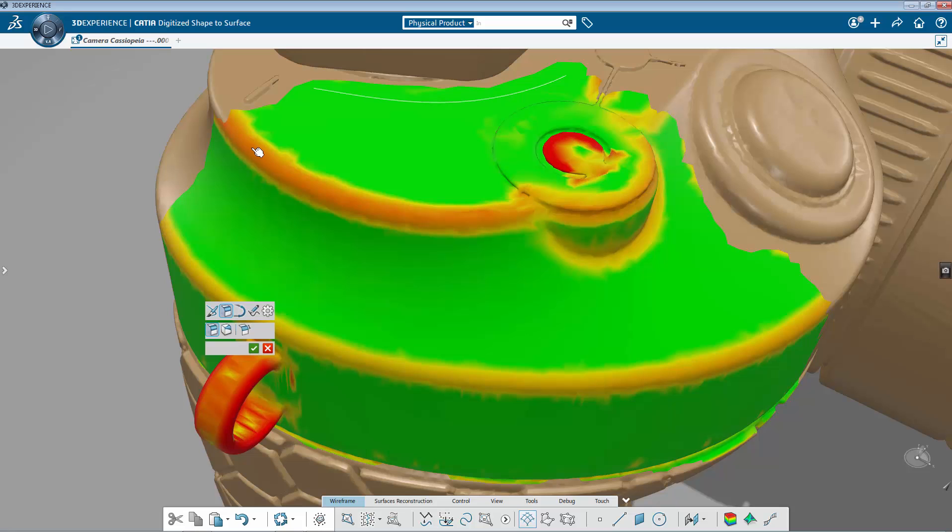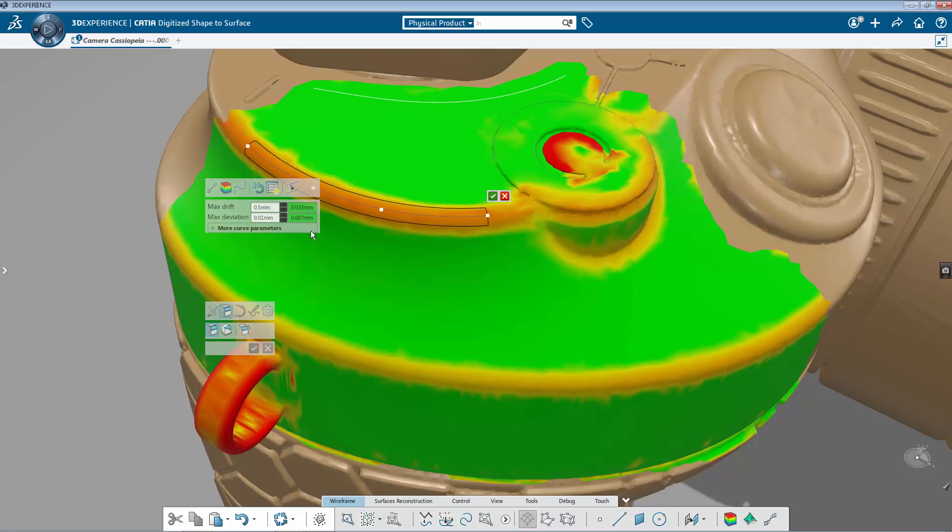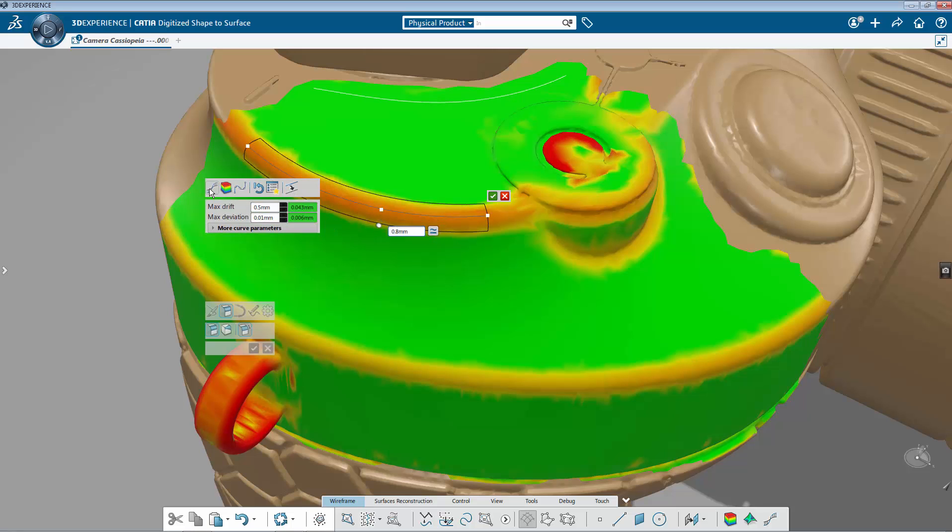You use the Fillet Rebound Trace that gives you four curves materializing the future fillet and then you can adjust the radius. You are able to generate either a constant or variable fillet.